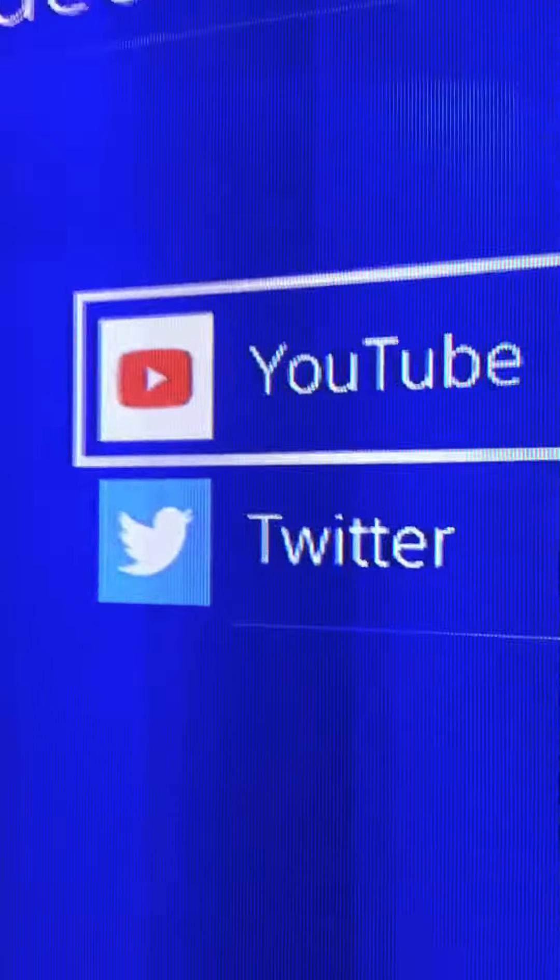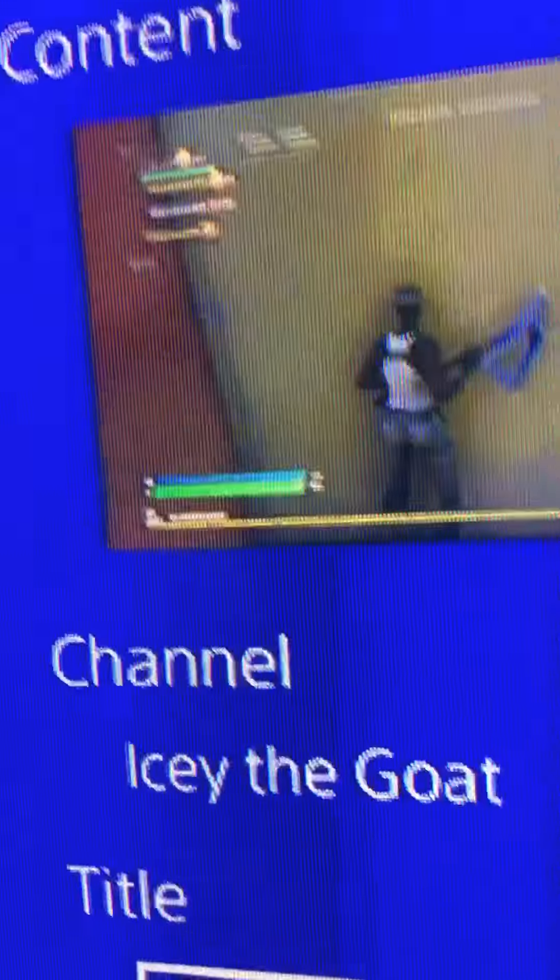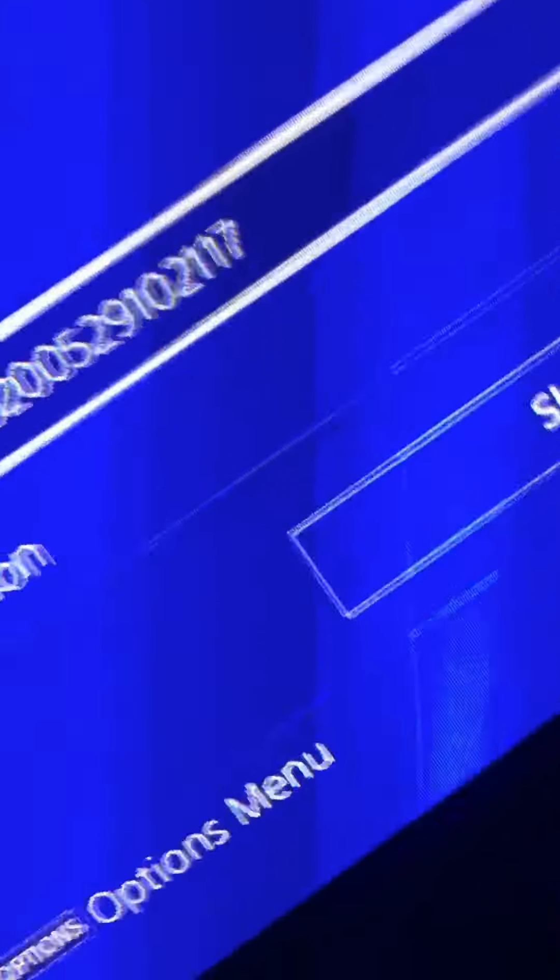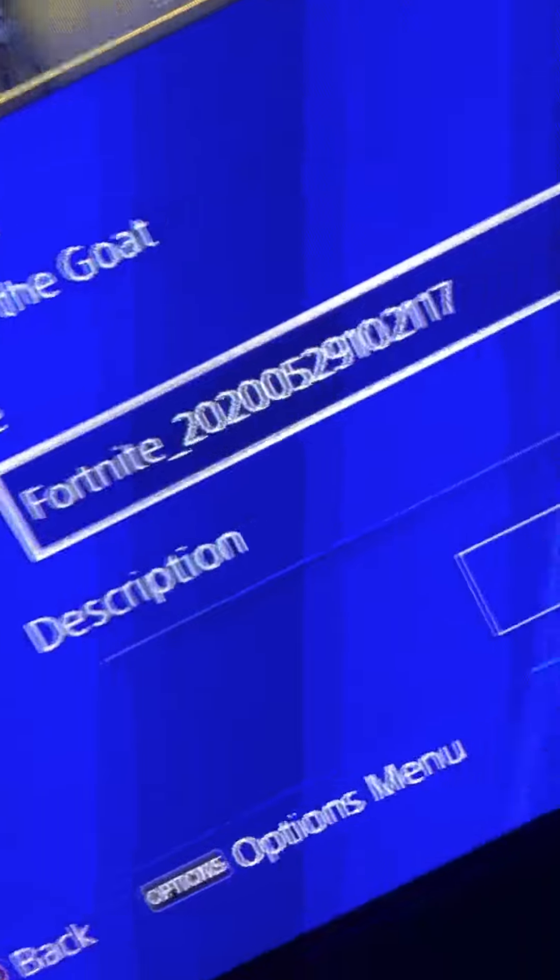You press YouTube right there and then you can name your title and everything, you can share it and all that.